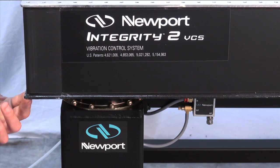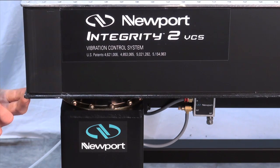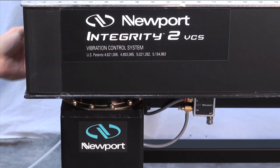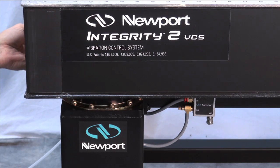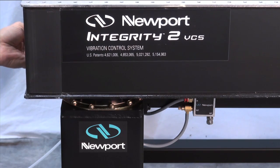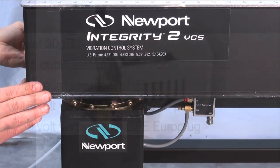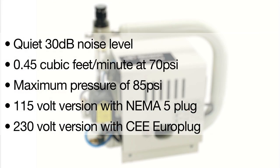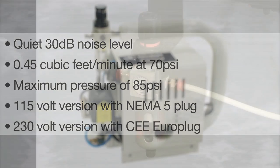The ACWS air compressor features a smaller footprint, lighter weight, and an ultra-quiet 30 decibel operating noise level for use in sensitive lab environments. It can supply over 0.45 cubic feet per minute of air at 70 psi and has a maximum pressure rating of 85 psi, more than enough to support an Integrity VCS system.